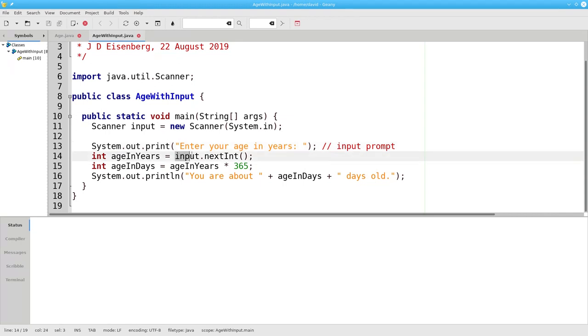In the next line, we get down to business. The right-hand side invokes the nextInt method of the input scanner, which reads the next integer from the keyboard. This gets assigned to age in years.